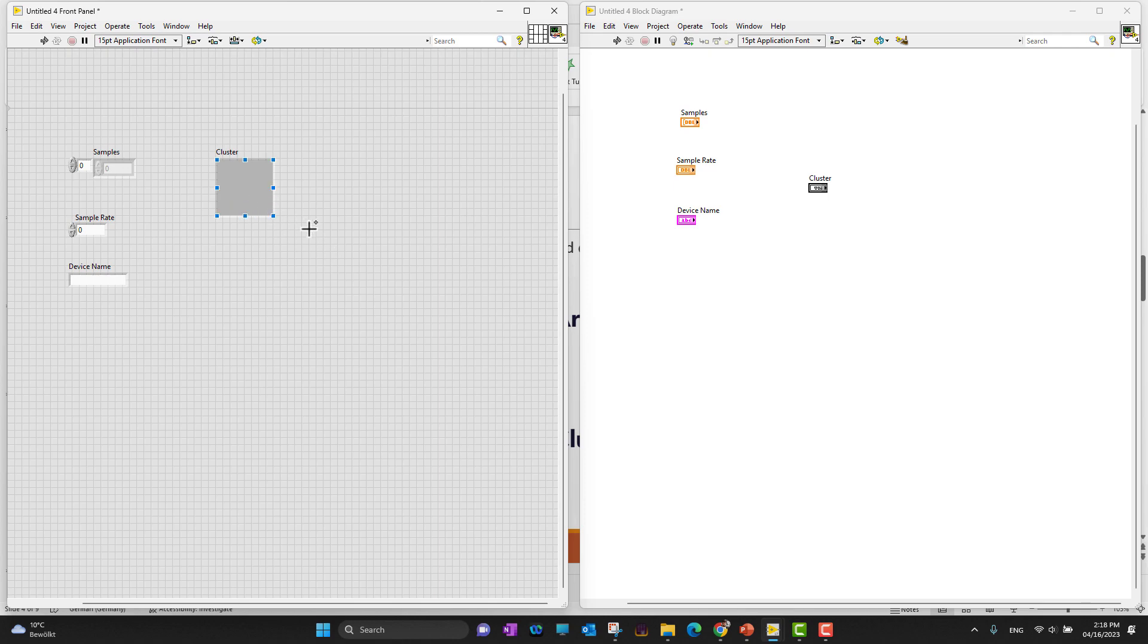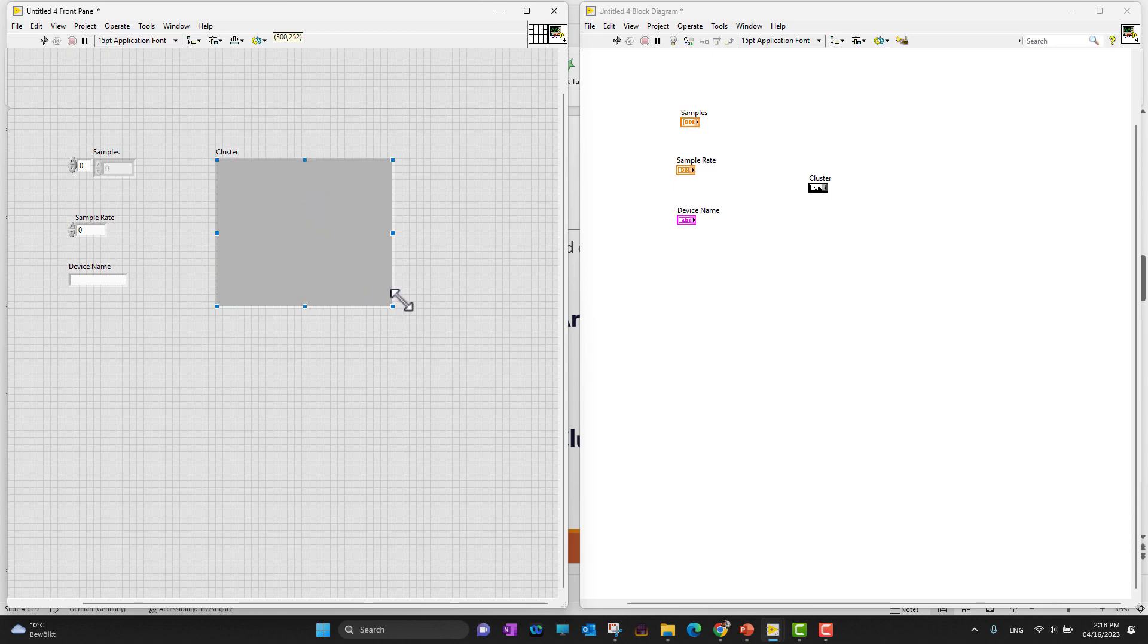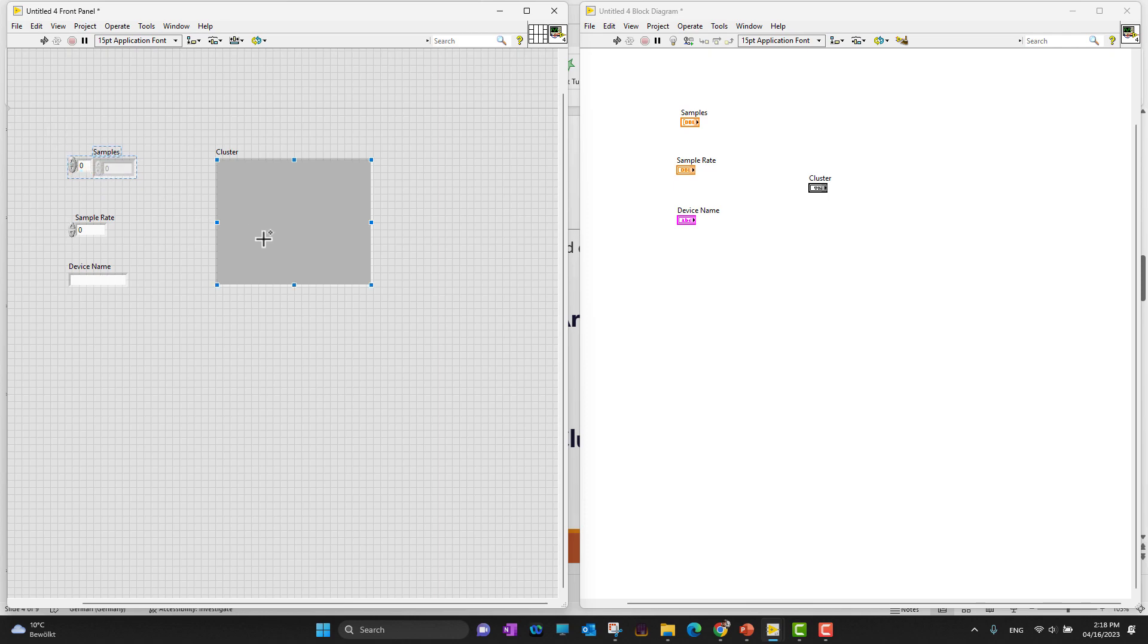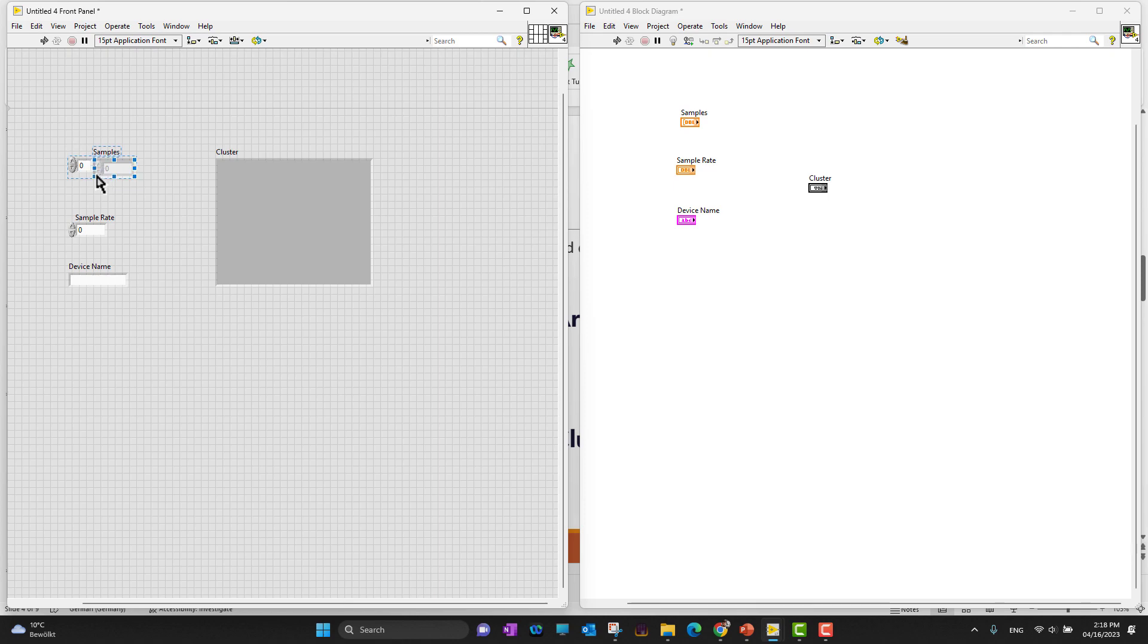To expand it, just click on that and you'll see a lot of blue dots appear. You can hold any blue dot and expand your cluster. I already have different controls - an array, a control, a string control, a numeric control - so I want to drag all these things into my cluster.